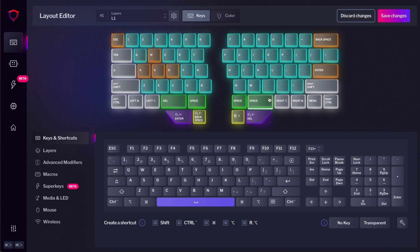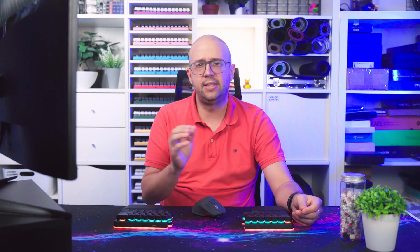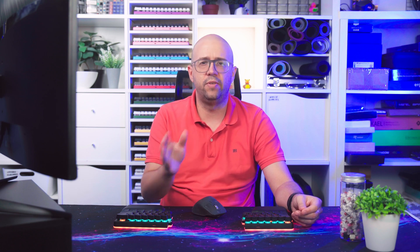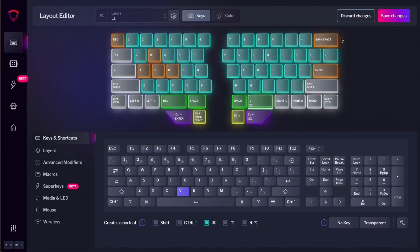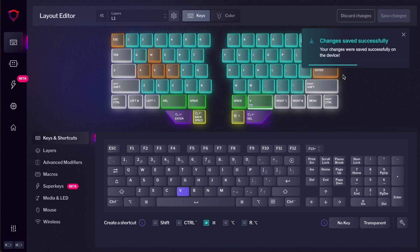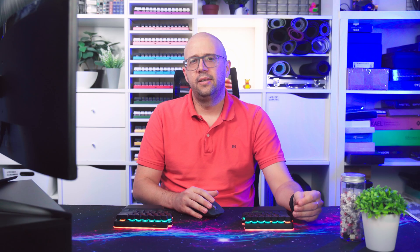And you can do that also for shortcuts. Maybe this other space here, I want to use it for paste because I use that a lot. So I select V and then I add Command or Control if you are in Windows. This way, here, I will have Command V, which does the same thing as Control V paste. And as always, just press Save Changes and the changes will be saved to the keyboard.